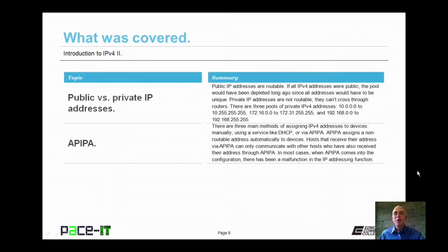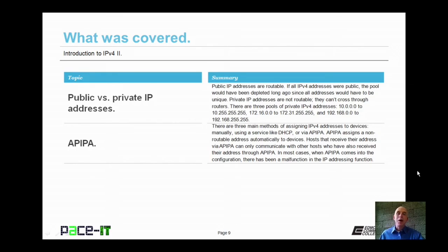That concludes this session on Introduction to IPv4 Part 2. We talked about the difference between public and private IP addresses, and then we talked about automatic private internet protocol addressing. On behalf of Pace IT, thank you for watching this session, and I'm sure I'll do another one soon.